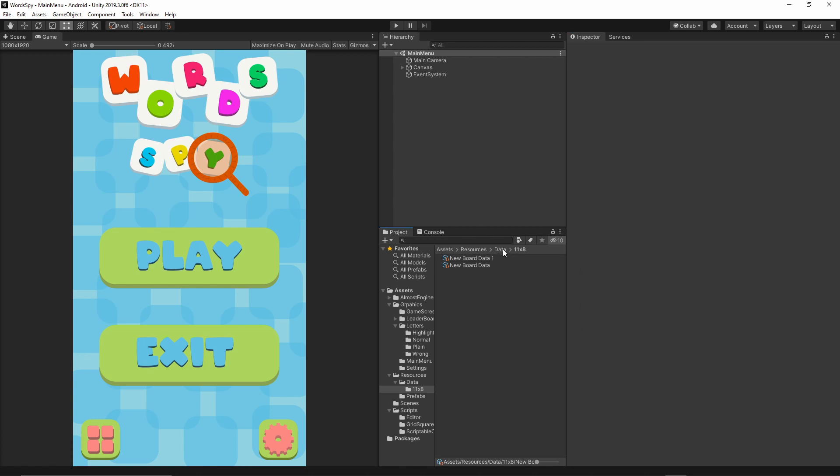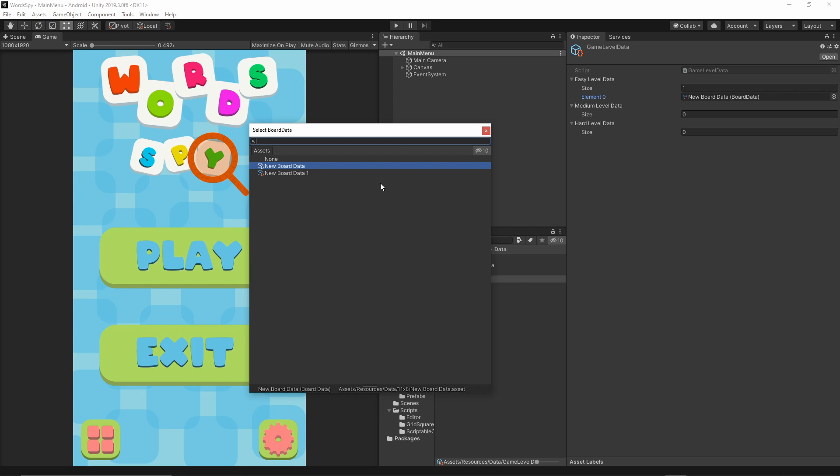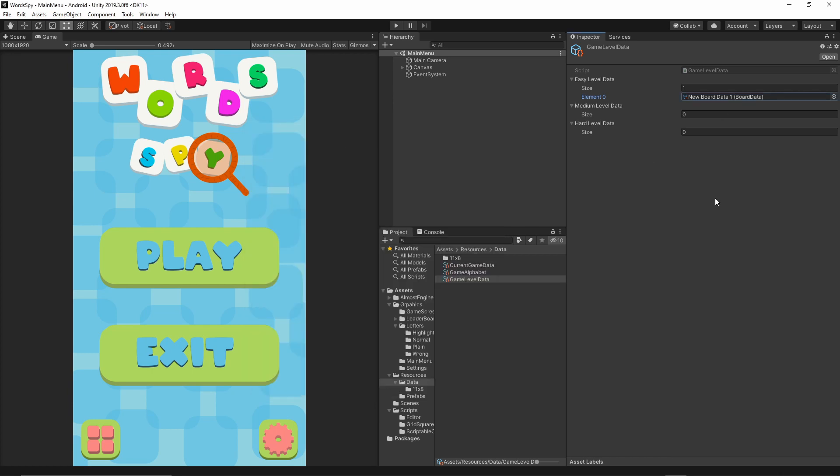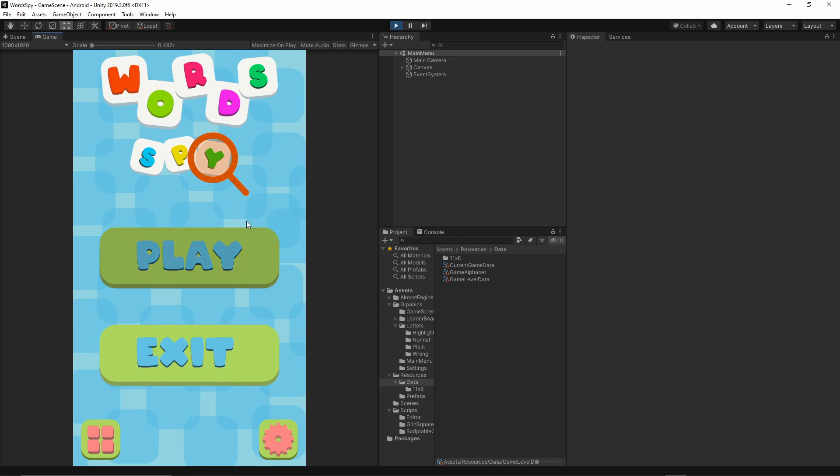Now if I go back to my current game data, actually game level data, I can just click the small dot and then select that board. When I press play I can start the game and as you can see the board is already created based on what we defined in the editor.